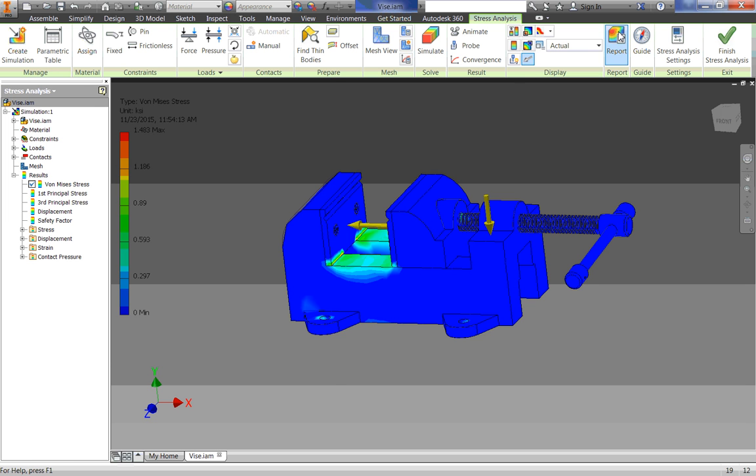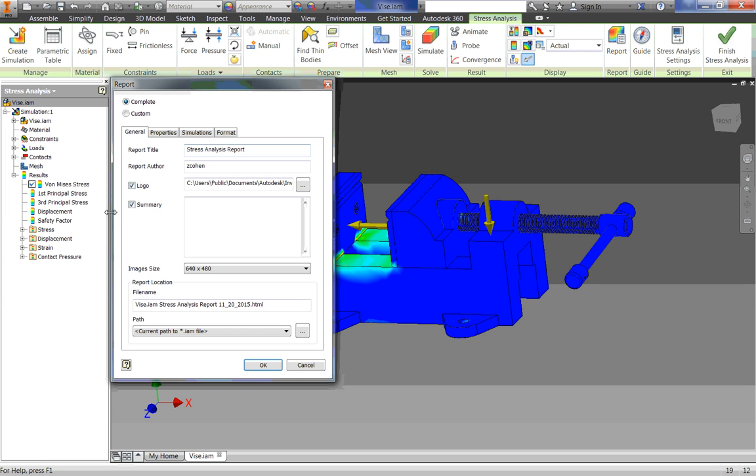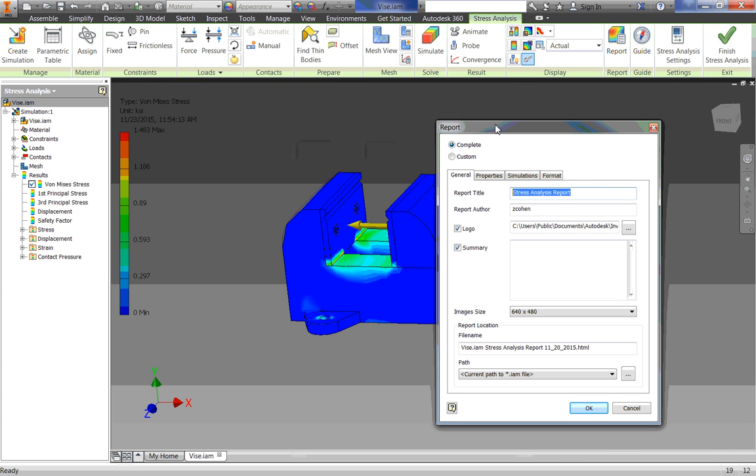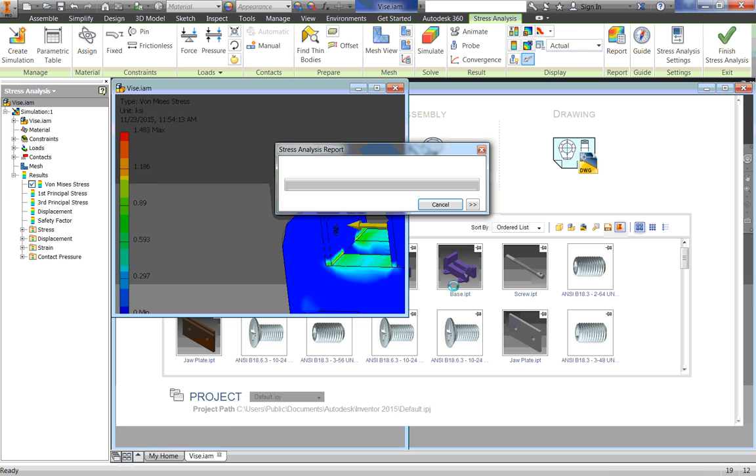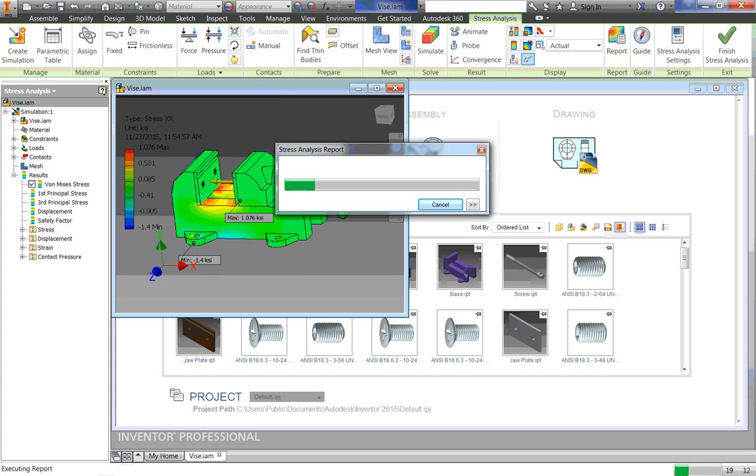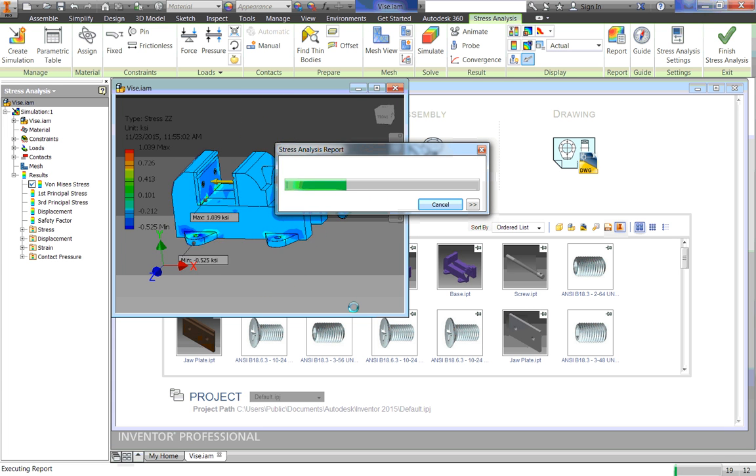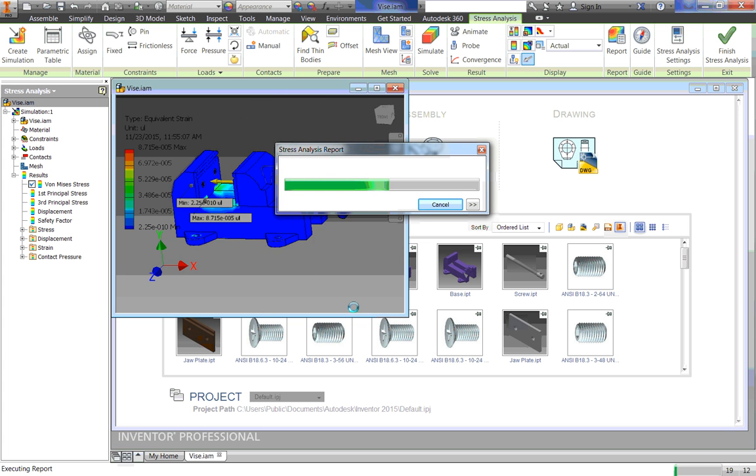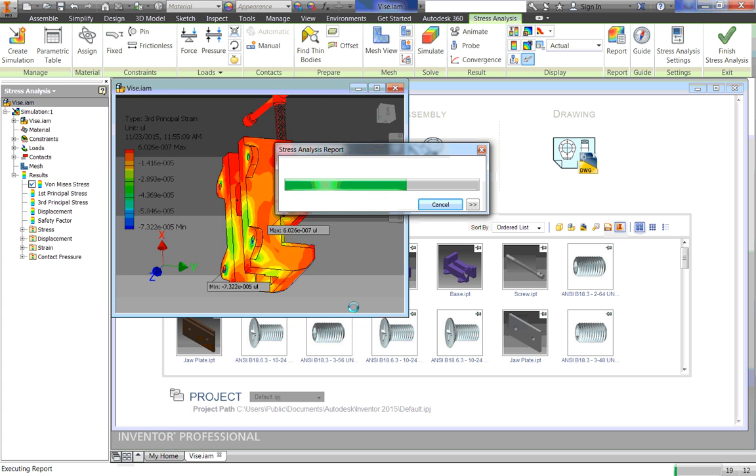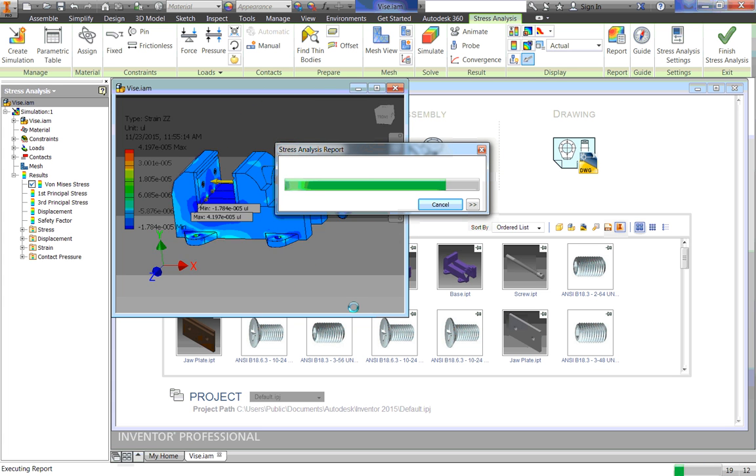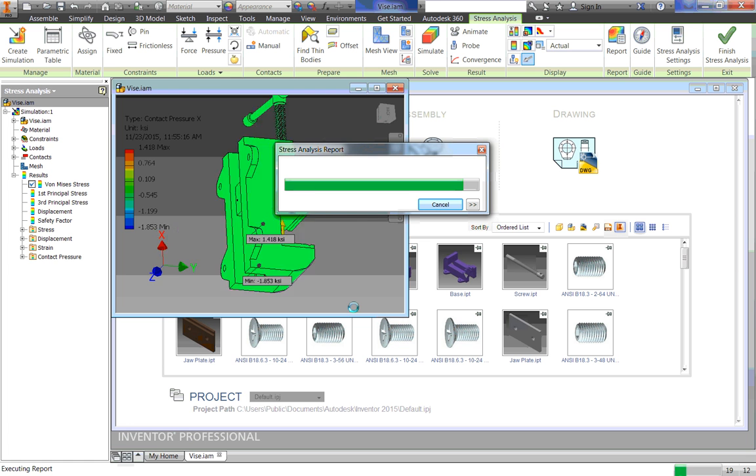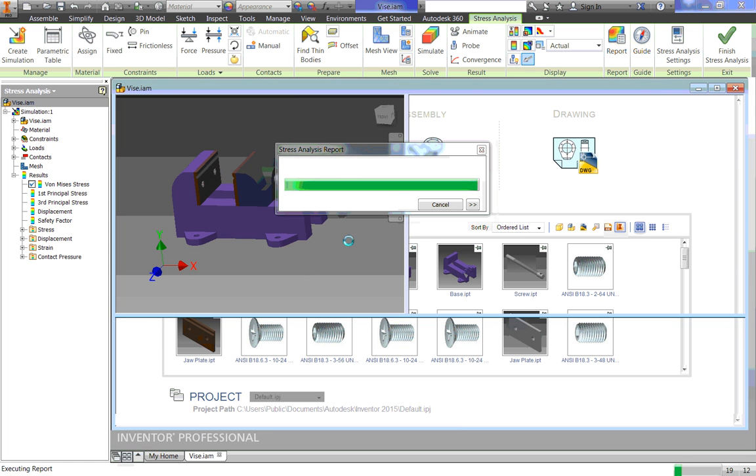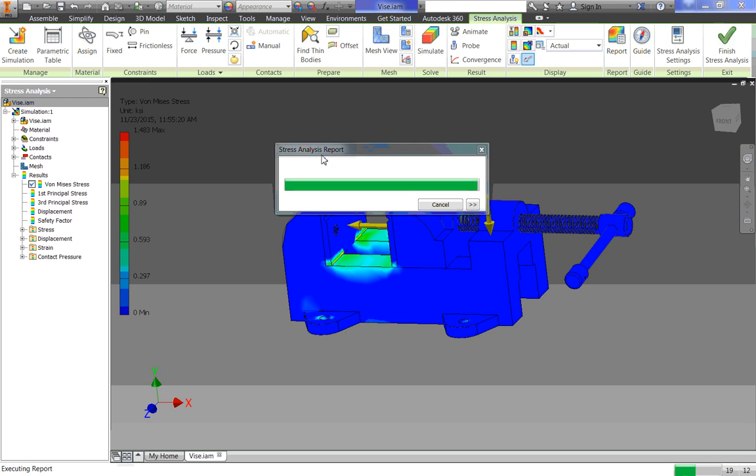Once we're done with this, we're going to go up here and click Report. And this generates a report, and I can name this. So we're going to name this, let's say, Vice Stress Analysis. And your name would be your name. We can even put a logo in it if we want to. It doesn't really matter. And then it's going to just save it where the assembly is. So I'm going to click OK. And it takes all these pictures and generates a report for us. And there we go.